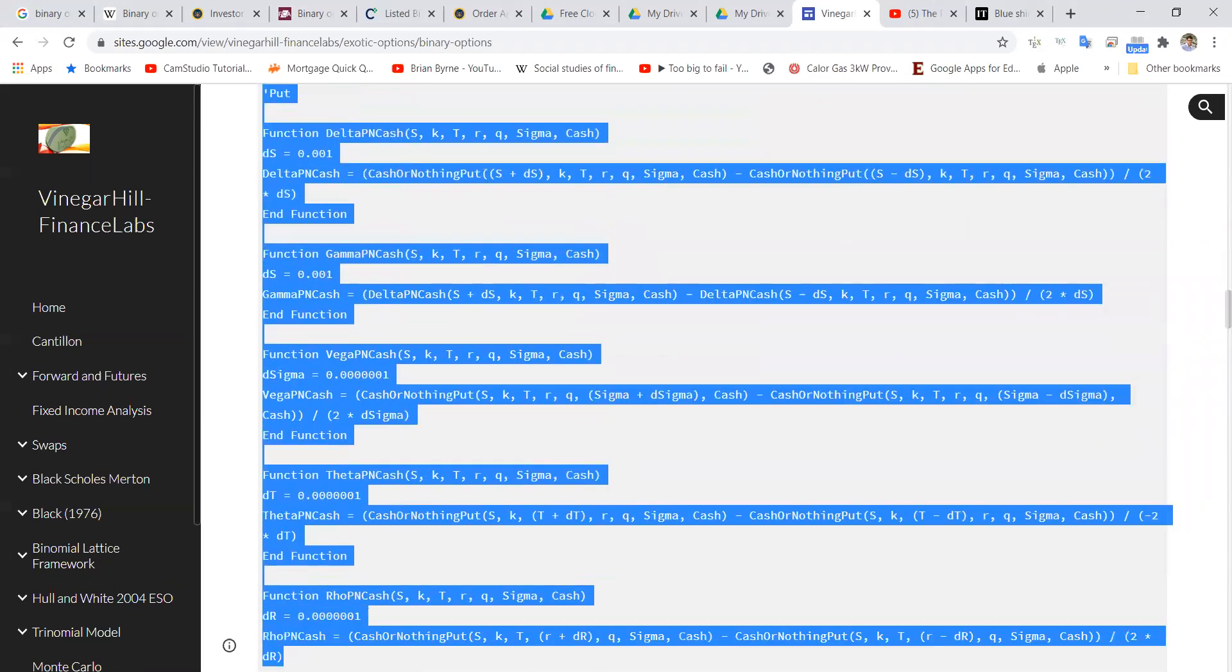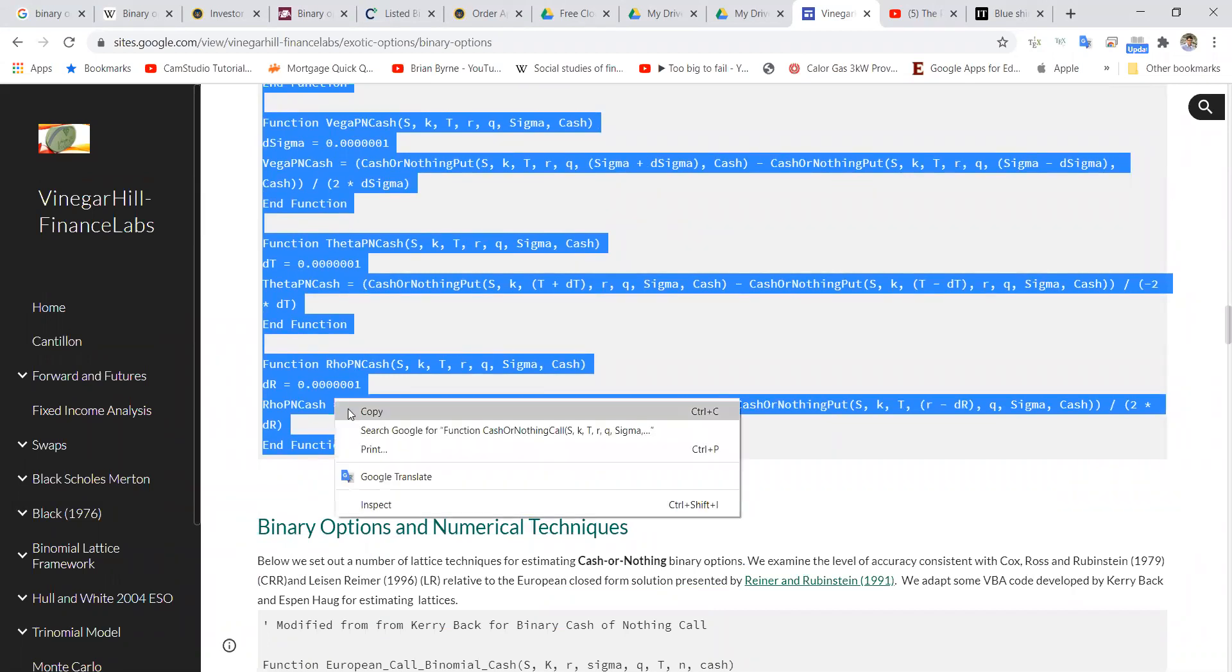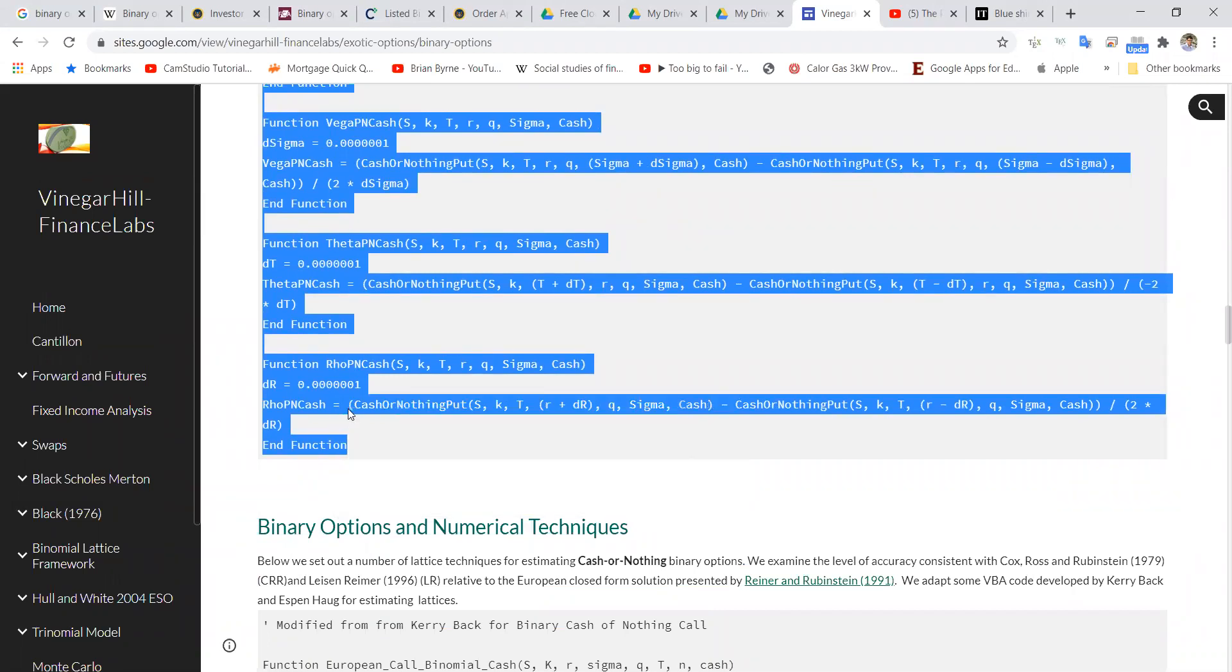I'll throw in some Greeks, and the Greeks are estimated here using finite difference. So I'll come back to that later.